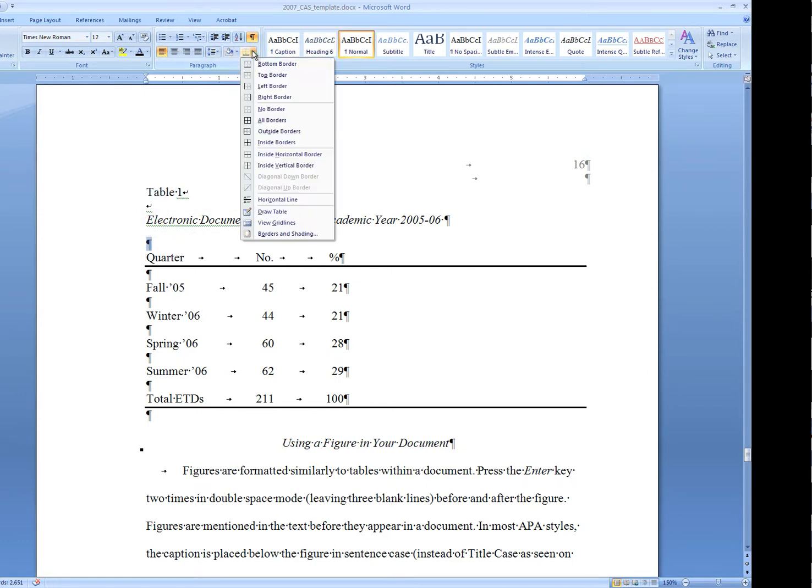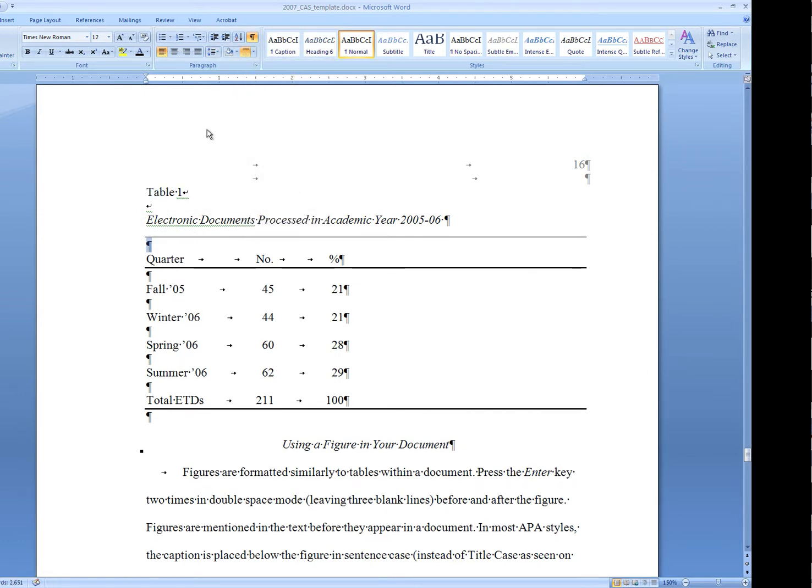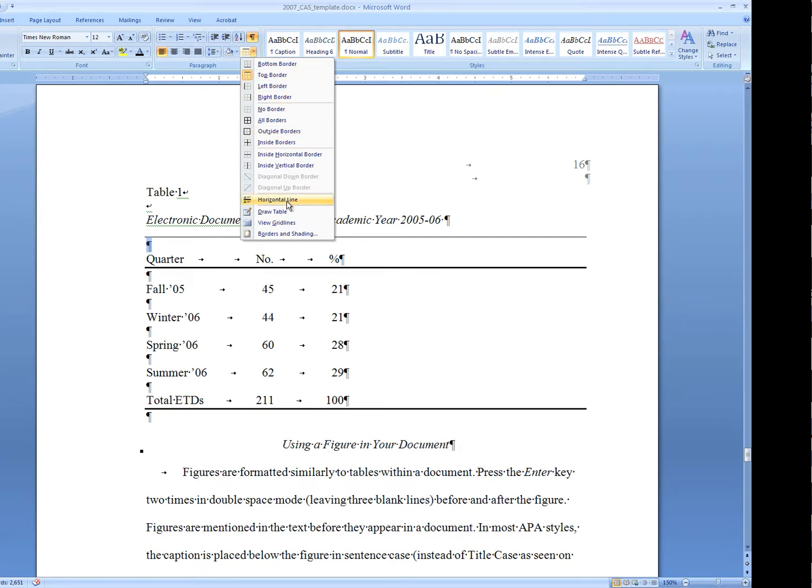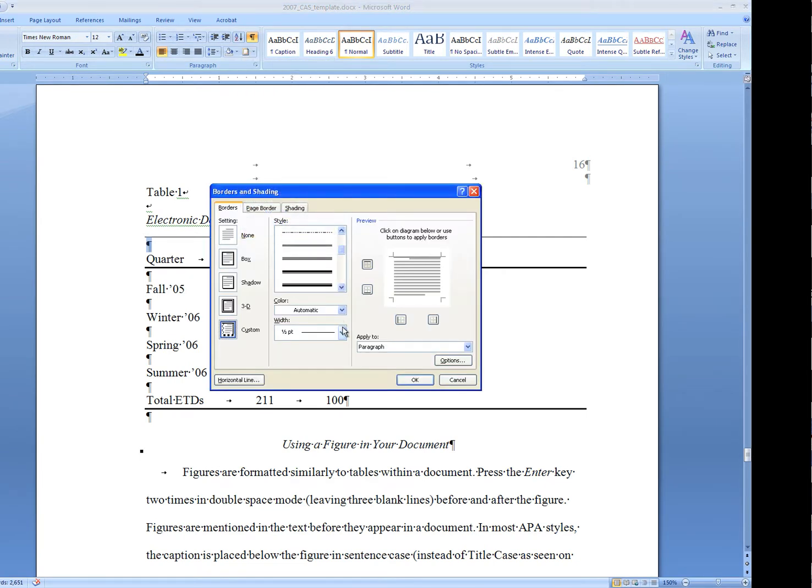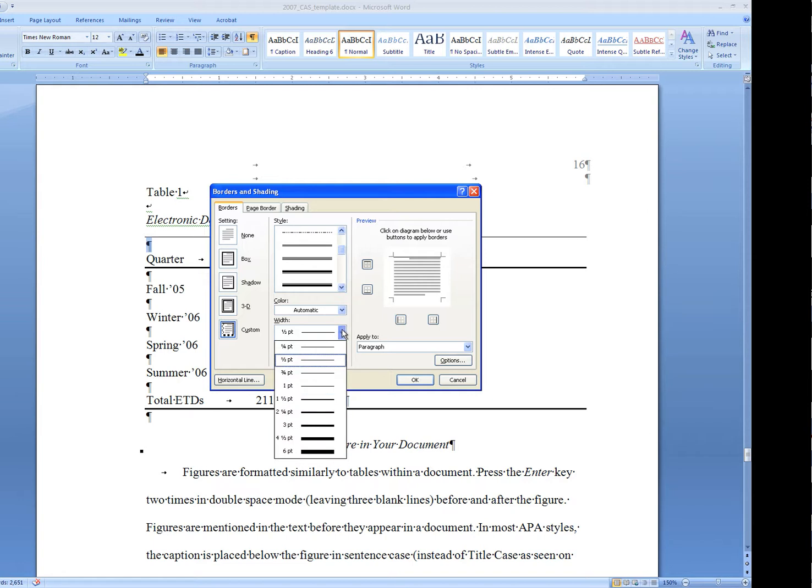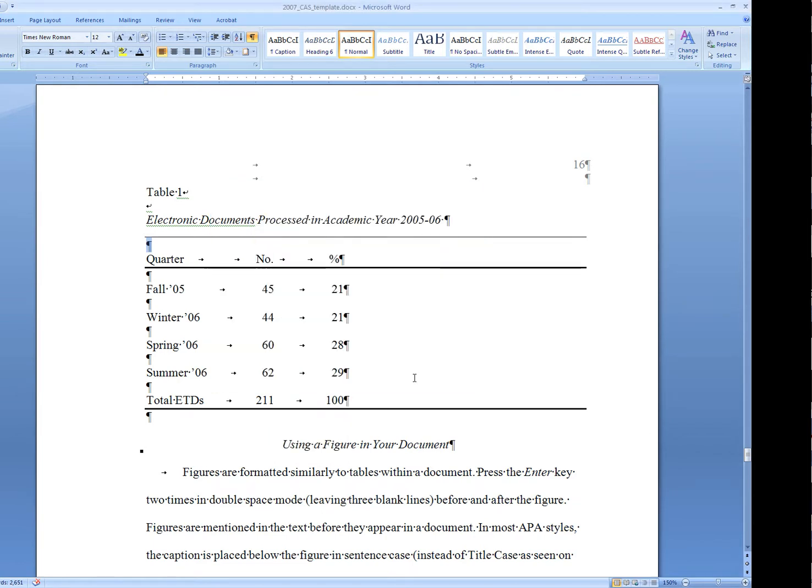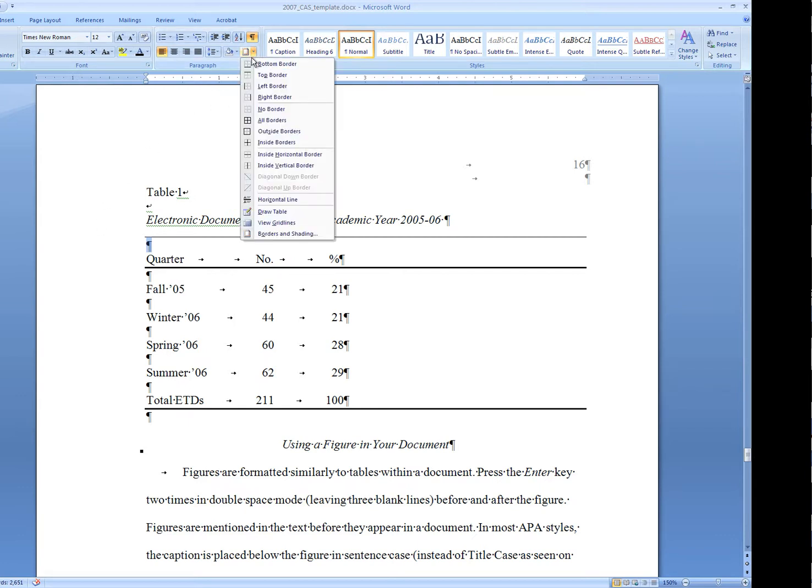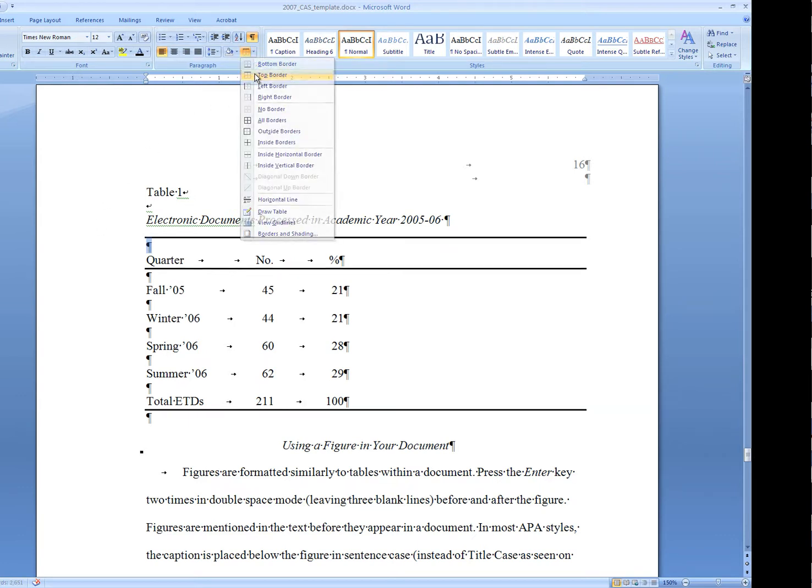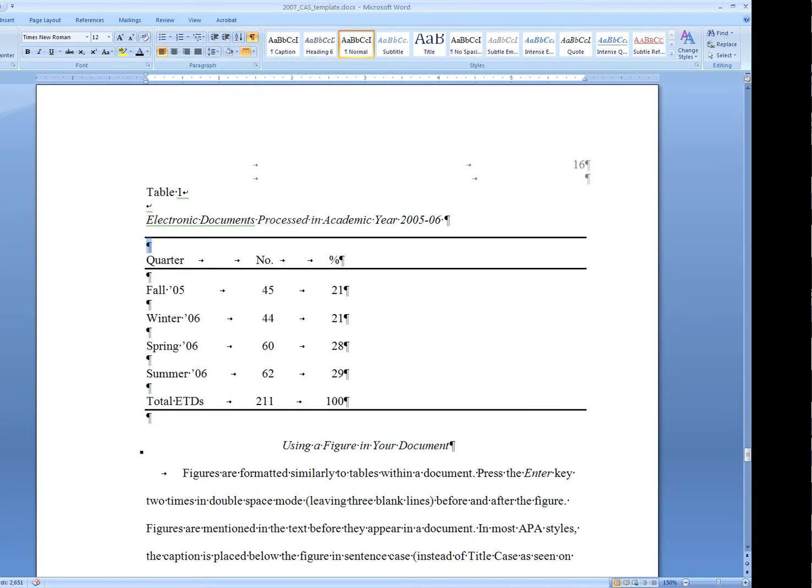I'm going to put the line back across that we had. Let's make it a little bit bolder. There we go. That looks more like what we had before.